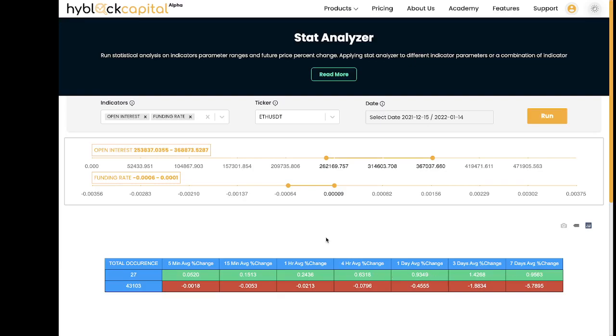Right now, the tool only supports cases where both indicators occur together. However, in the future, we will be adding an OR statement.